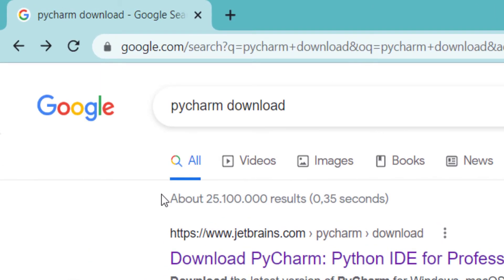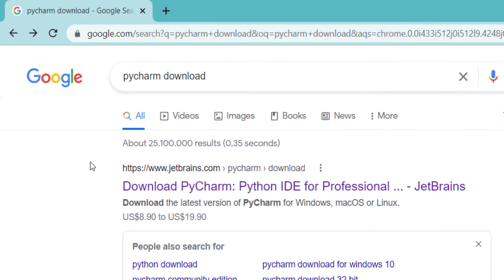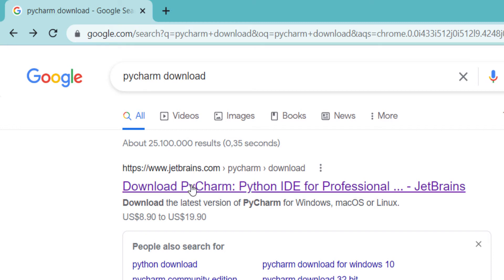In order to download PyCharm, first of all, in Google, you should simply type 'PyCharm download'. You can see that the first link is from JetBrains, which is the company of PyCharm. So you should click on it.